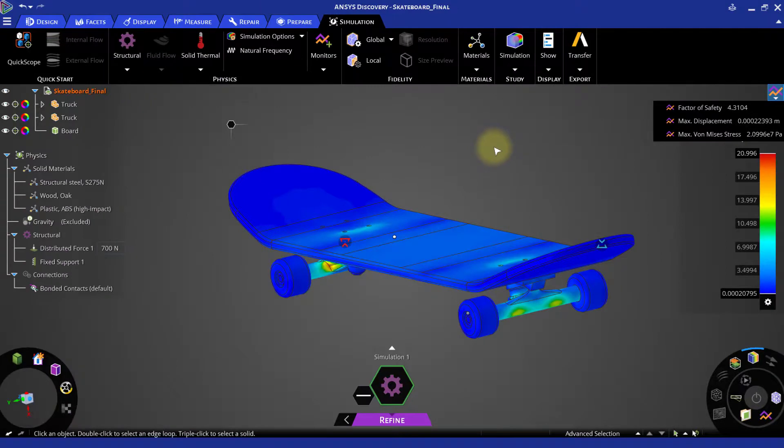For your practice, you can try different materials for the board and the wheels of this case and compare the results for those changes.